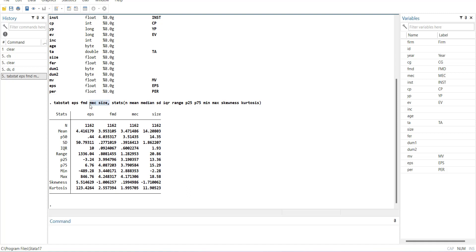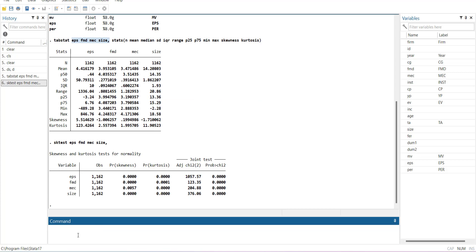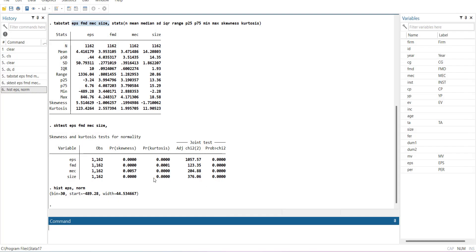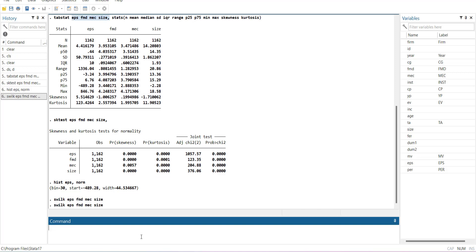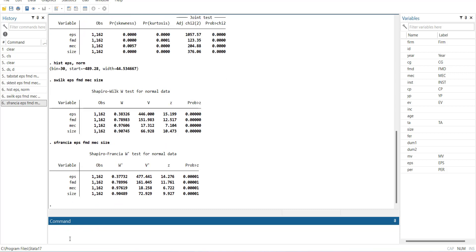Next is the normality test. You can copy the variable names and run `sktest` — it will show that all variables are not normal. You can confirm this using a histogram with a normal overlay graph; it will look roughly normal but with very long tails. You can also use `swilk` (Shapiro-Wilk) or `swfrancia` (Shapiro-Francia) — both indicate non-normality. This is how you check for normality across all variables.